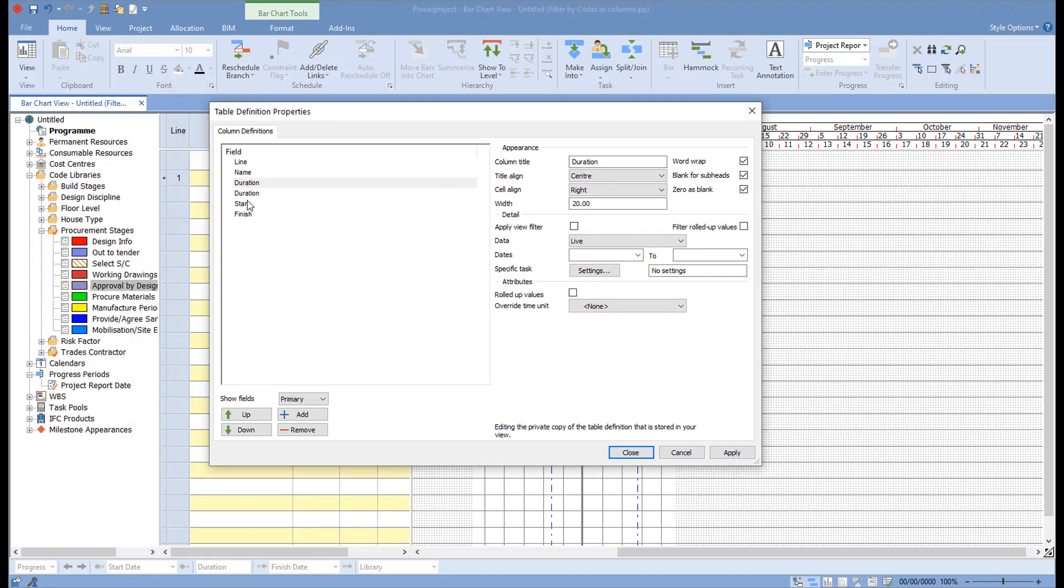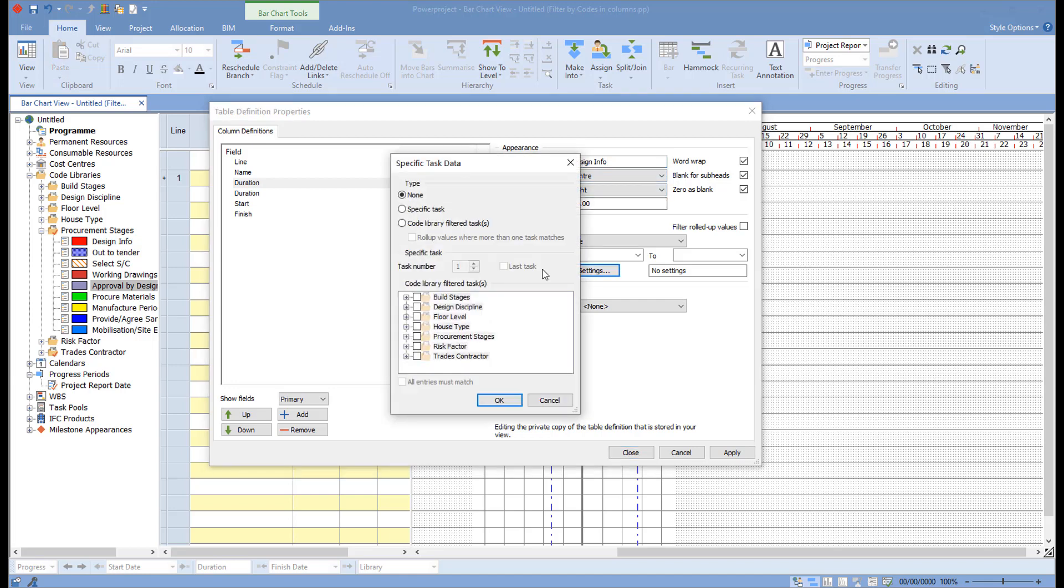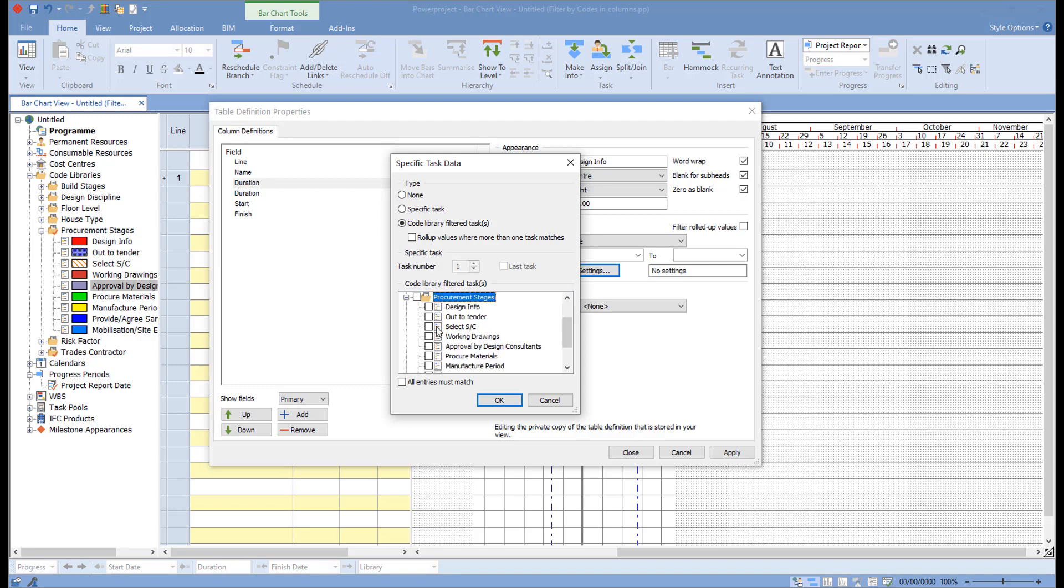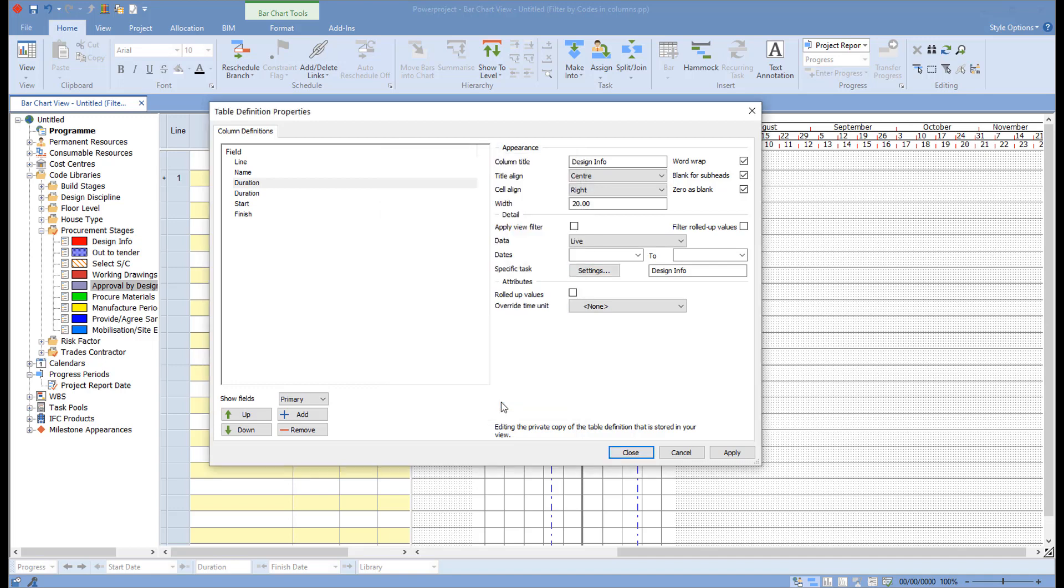Then my dialog for my duration that I've just added in here. I can choose this. I can call this design info. And then I can choose specific task. Click on specific task here. I'm going to select my code library. You can select specific task by selecting that specific task number, but here I'm going to choose code library. And then I'm going to choose under my procurement stages, I'm going to choose design info. OK on that, and then close on that.